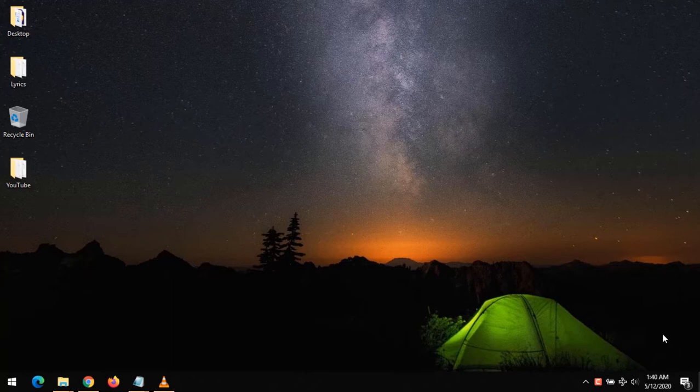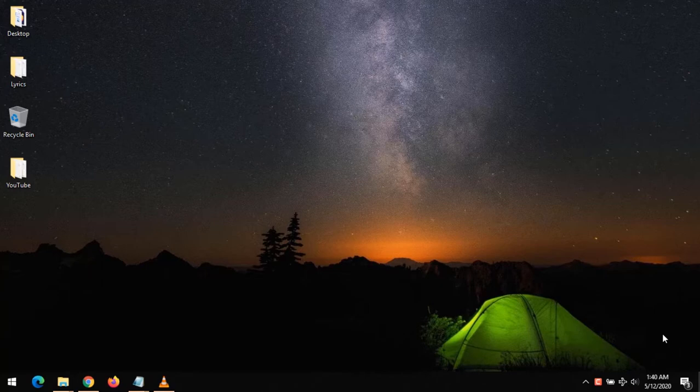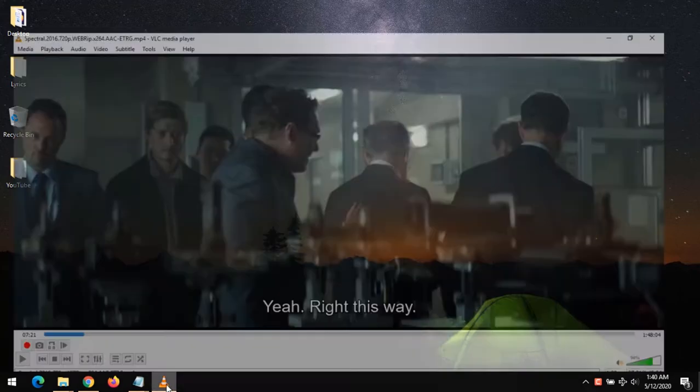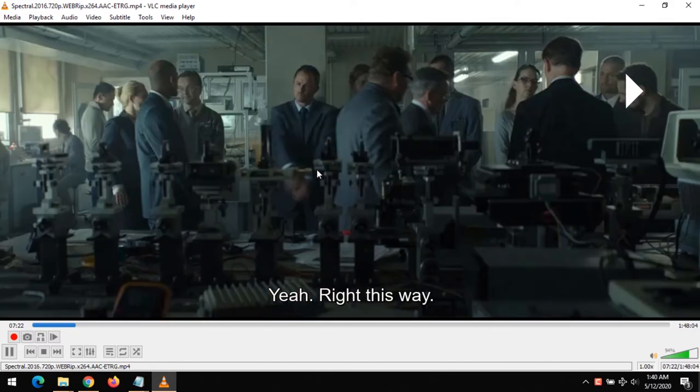This means that what they say is not heard at the right time. You want to sync the audio to the video. In order to do this, you have to launch the video with VLC Media Player.